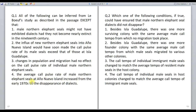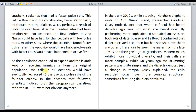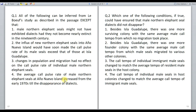The fourth option states that the average call pulse rate of male northern elephant seals at Año Nuevo island increased from the early 1970s till the disappearance of dialects. We know Año Nuevo island was the one where the pulse rate of the seal population was the slowest. Upon immigration from the founder colony, the pulse rate would have gone up. The pulse rate eventually regressed to the average pulse rate of the founder colony — this is how the dialects disappeared. So we can clearly infer that this colony's pulse rates kept increasing from the early 70s till the disappearance of dialects.